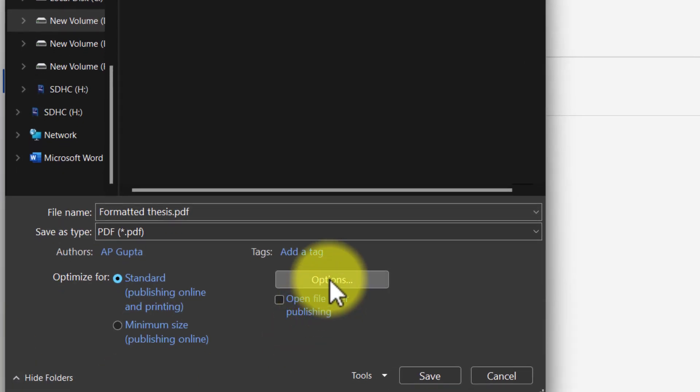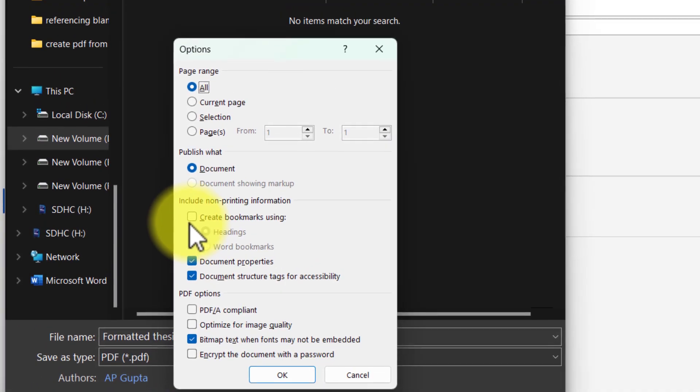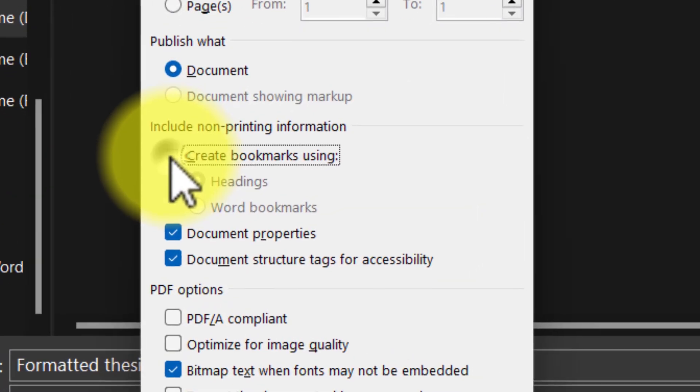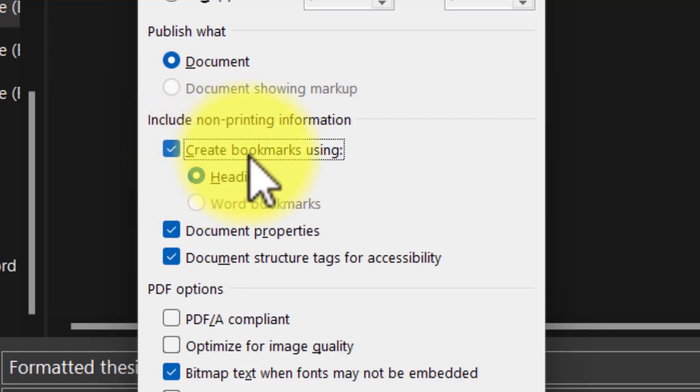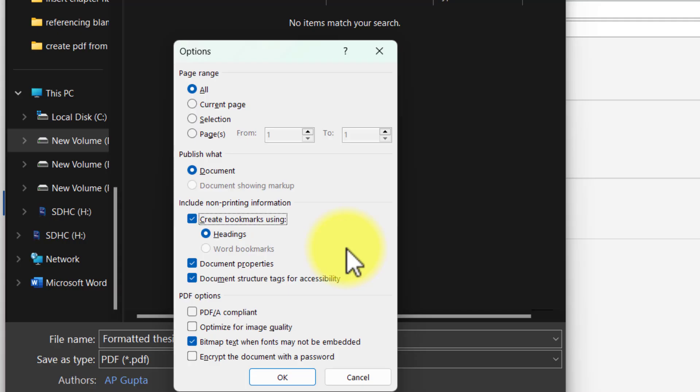You have to go to Options, check this box against 'Create bookmarks using headings', and this will create bookmarks using the heading style. This will work only if your Word document is properly formatted with appropriate styles as headings.